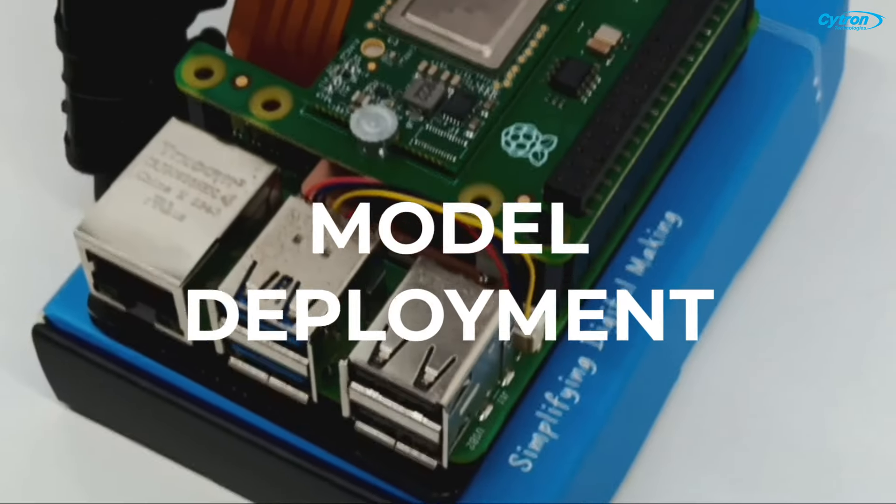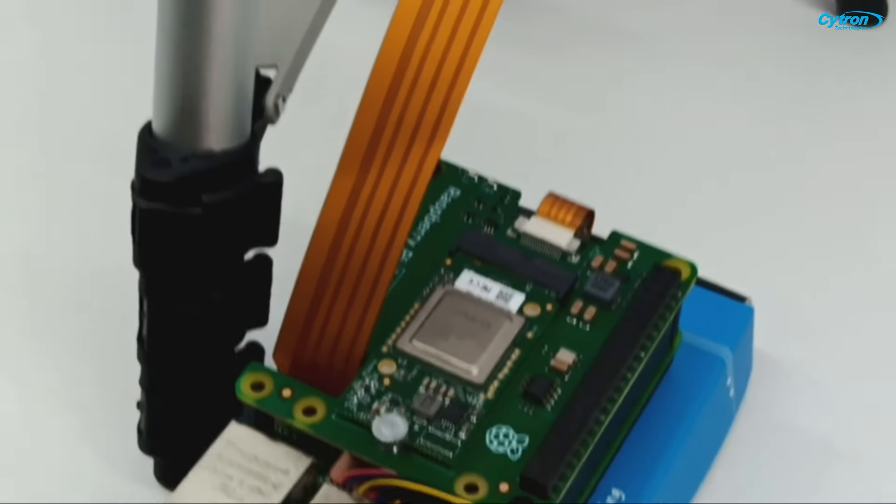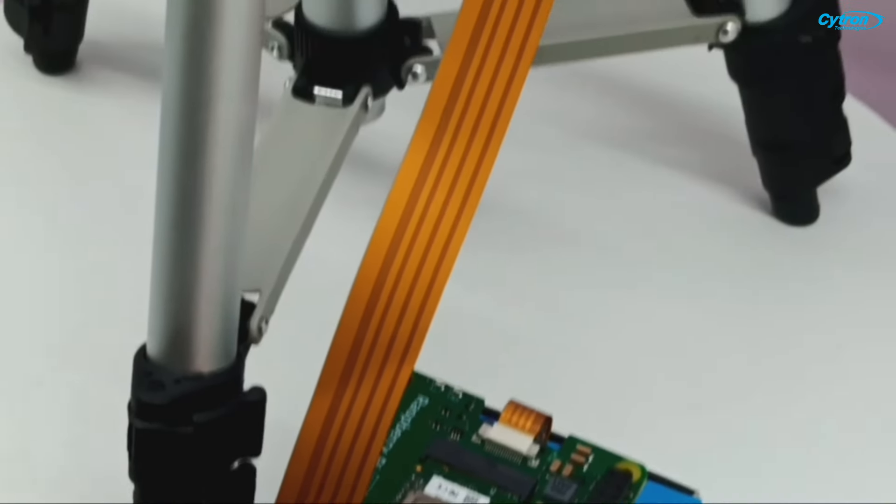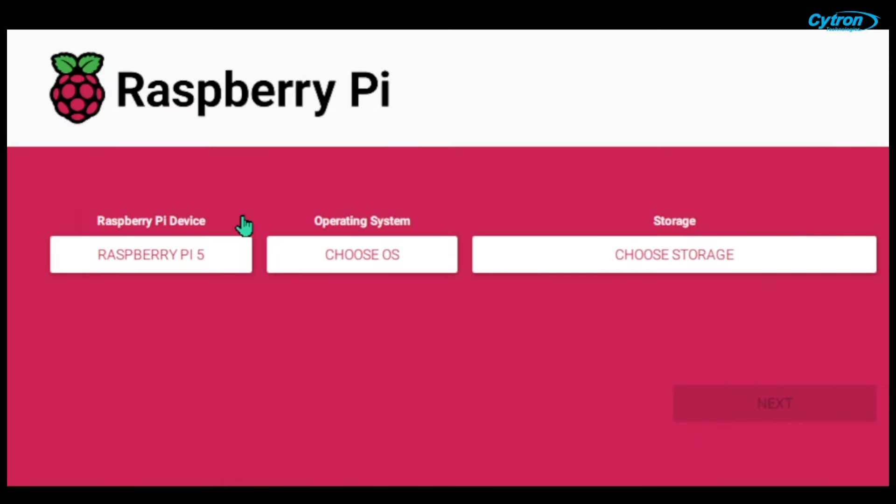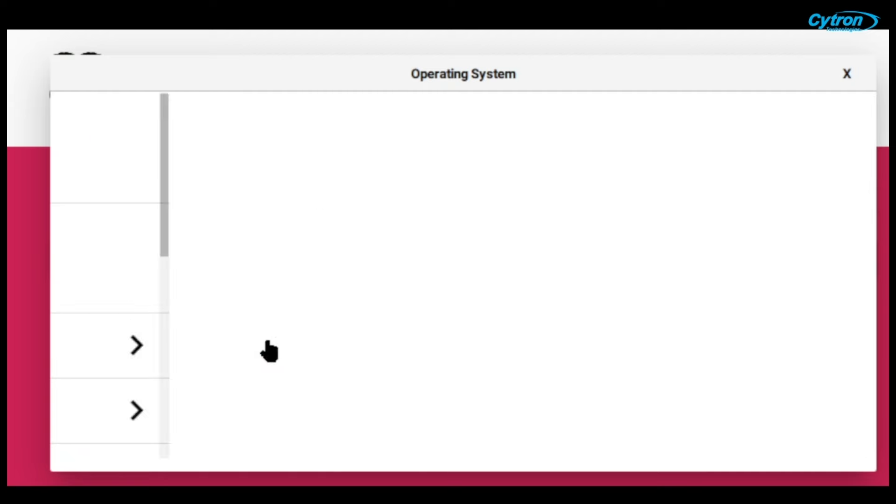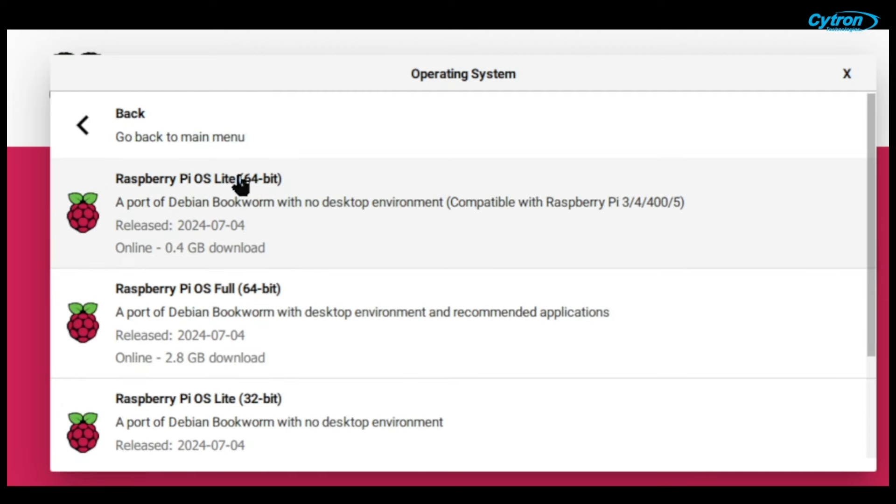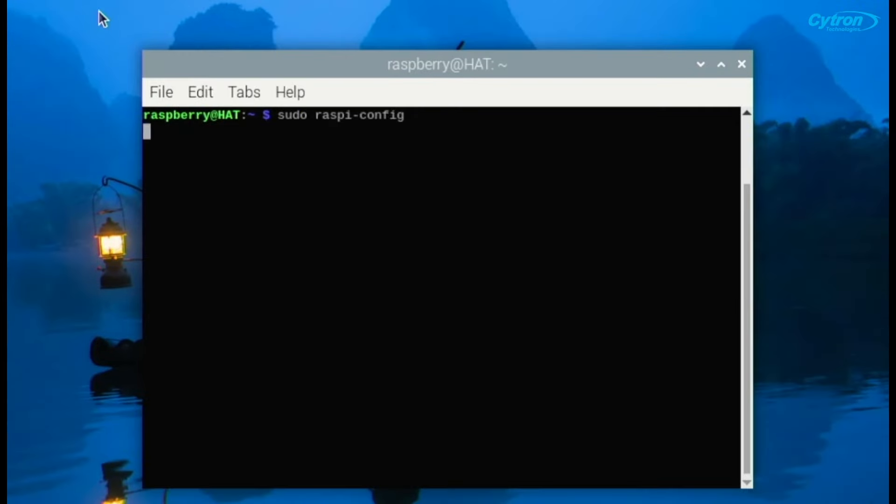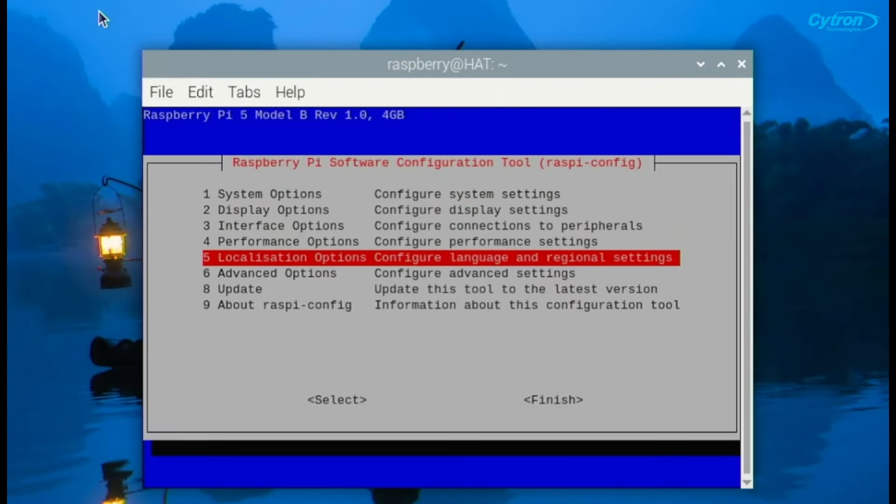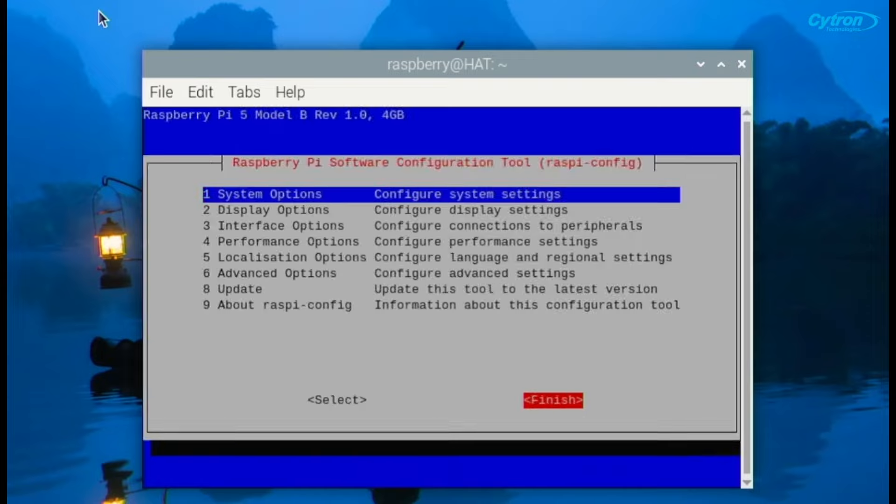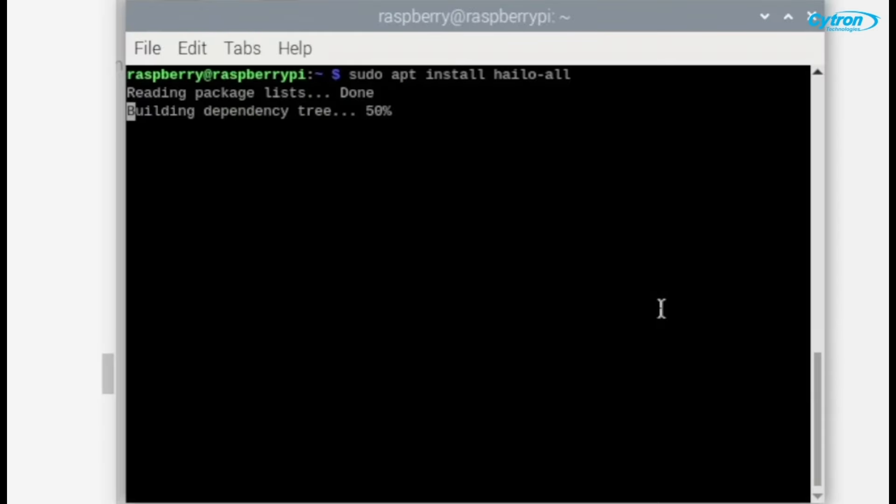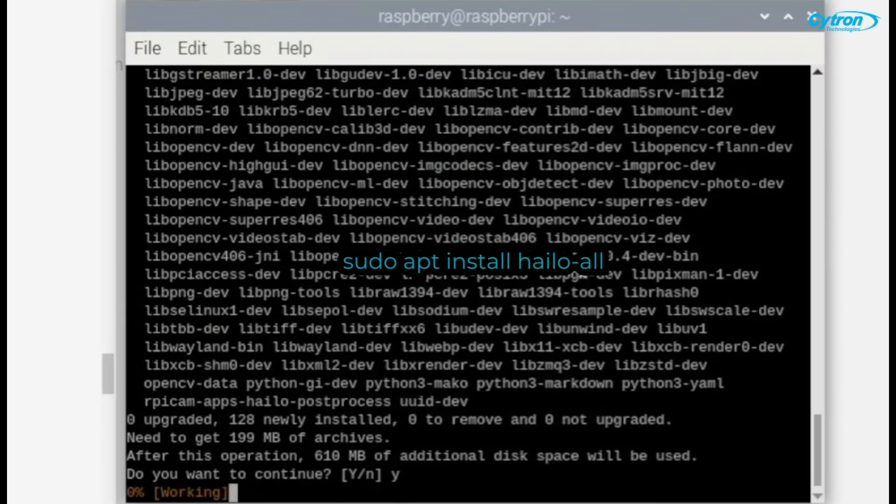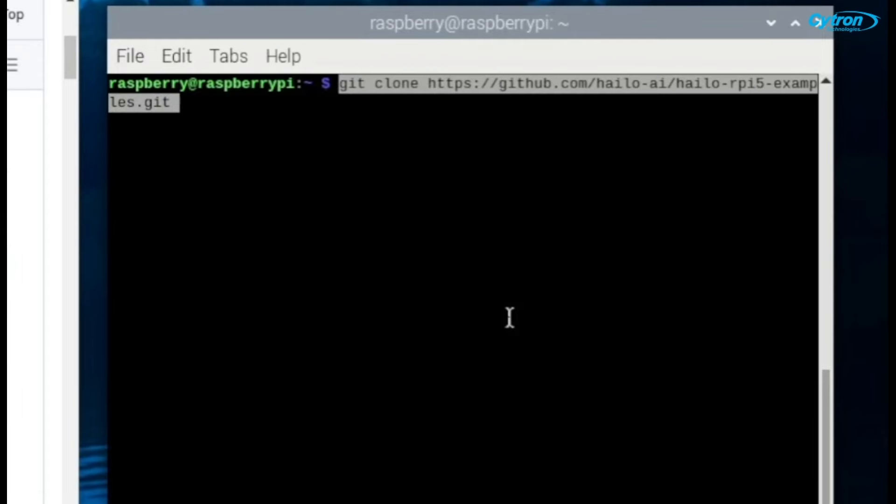Now we'll deploy our HEF model onto the Raspberry Pi 5 with HILO 8L. If you haven't installed the operating system yet, start by setting up your Raspberry Pi with Raspberry Pi OS 64-bit with Raspberry Pi Imager. Update your system and set PCIe to Gen3 to maximize performance, then reboot your Pi. Next, we need to install the HILO software suite and reboot once more. Then, clone the HILO Raspberry Pi examples from GitHub.